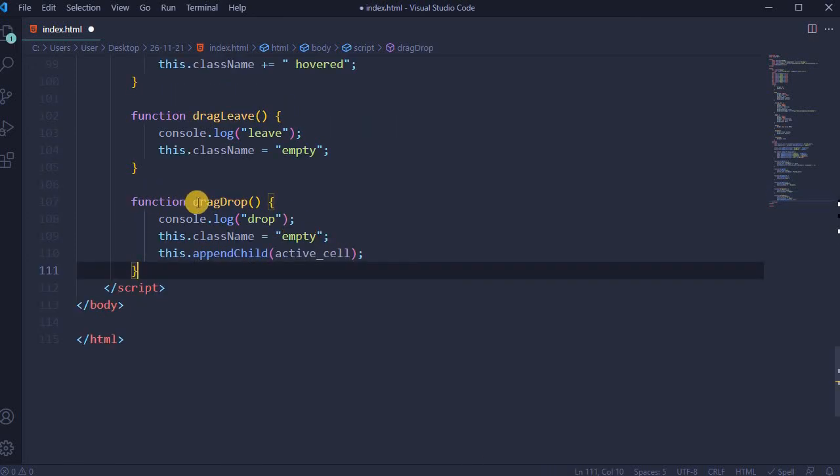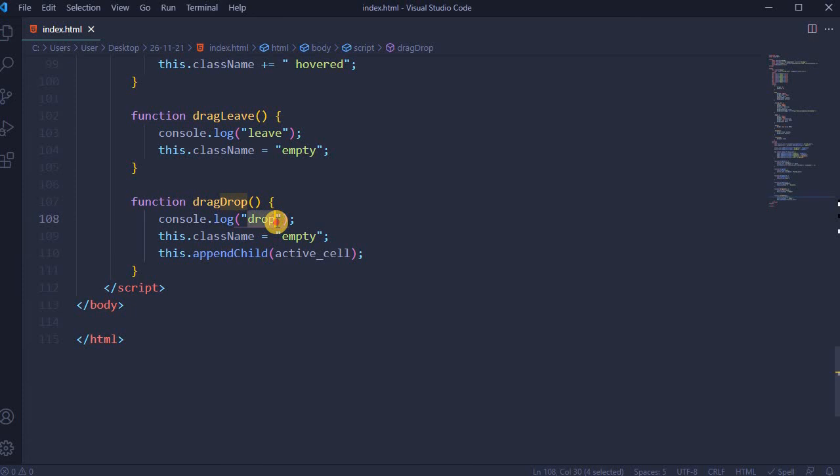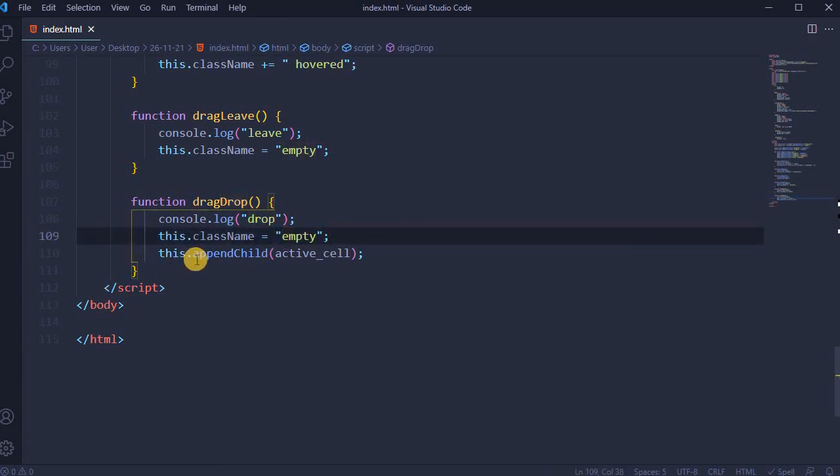And last function called drag drop: console.log drop, and this.className equals empty, and this.appendChild active_cell.